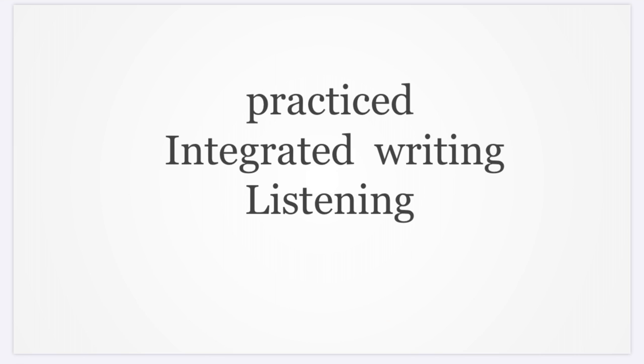Integrated writing is difficult. The reading passage was also difficult, and the listening part I have to focus on. For the integrated writing part, I used to take down a lot of notes.